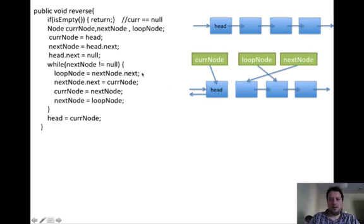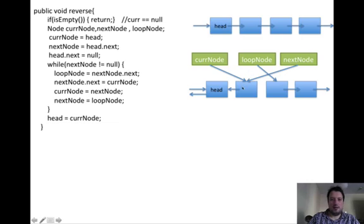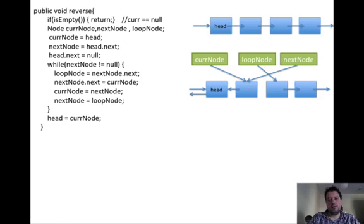Then in the loop we have to point the loop node to the next element of the next node, which is this one here. Then we have to point the next node to the head element. Then the current element is the next node element — basically the current node is pointing to the end of the reversed linked list.